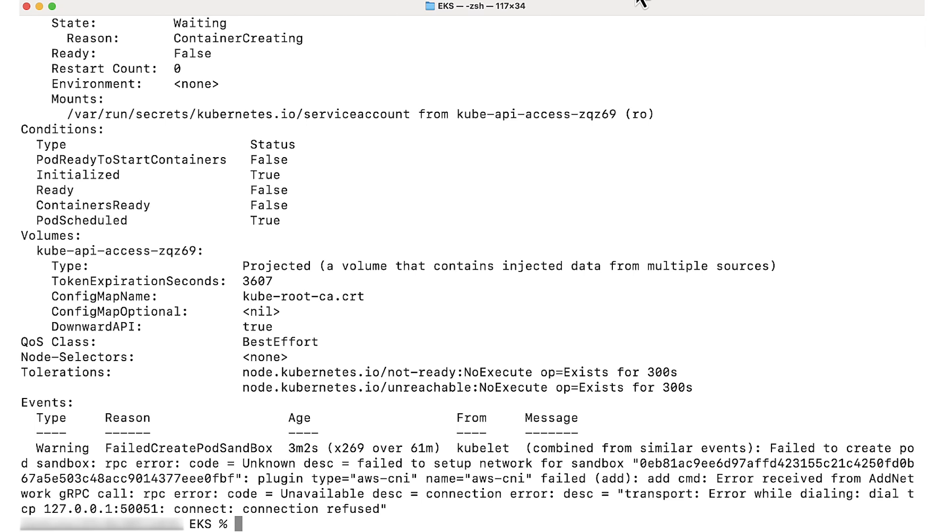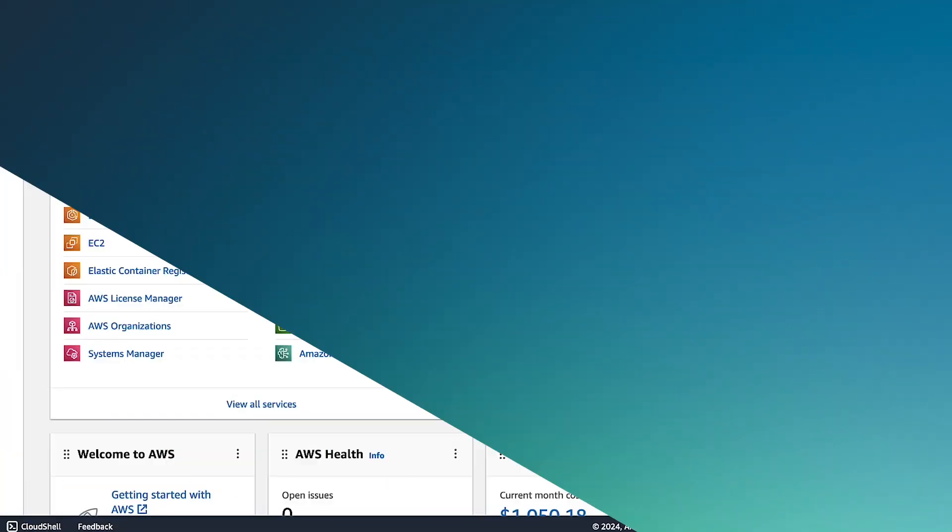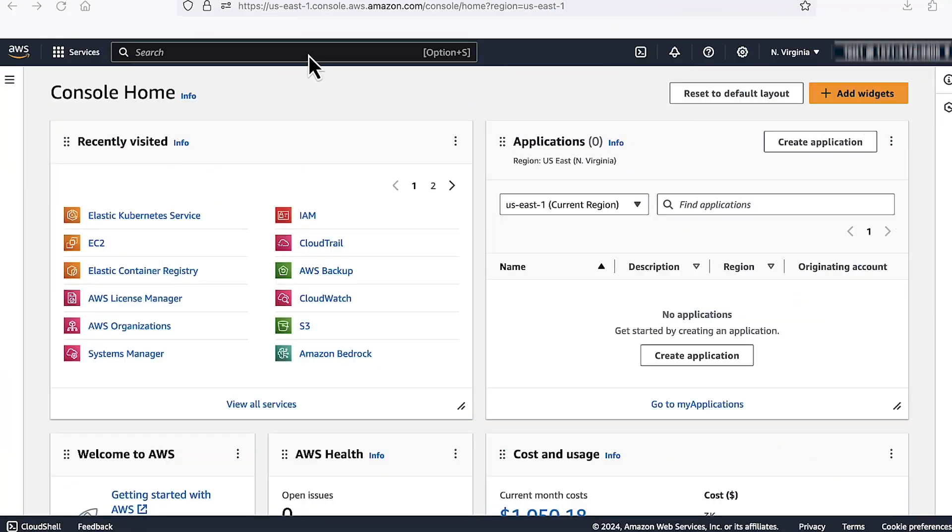To troubleshoot this issue, make sure that you are running the correct version of VPC CNI plugin for the cluster version. Please restart the node pod to ramp up. First of all, go to Elastic Kubernetes Service.